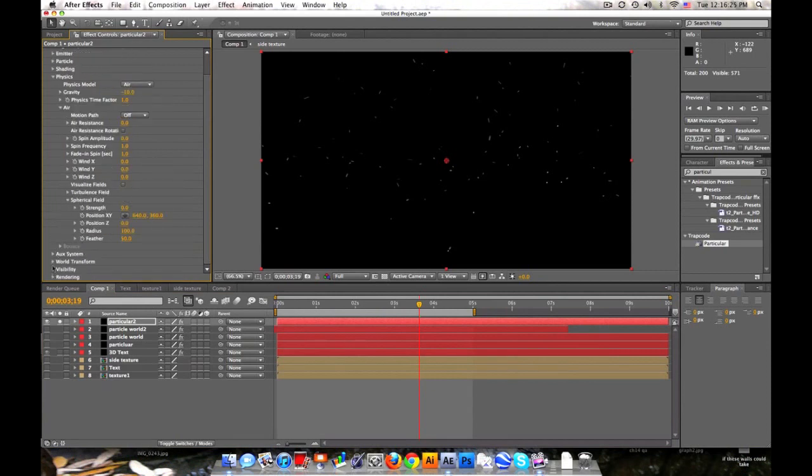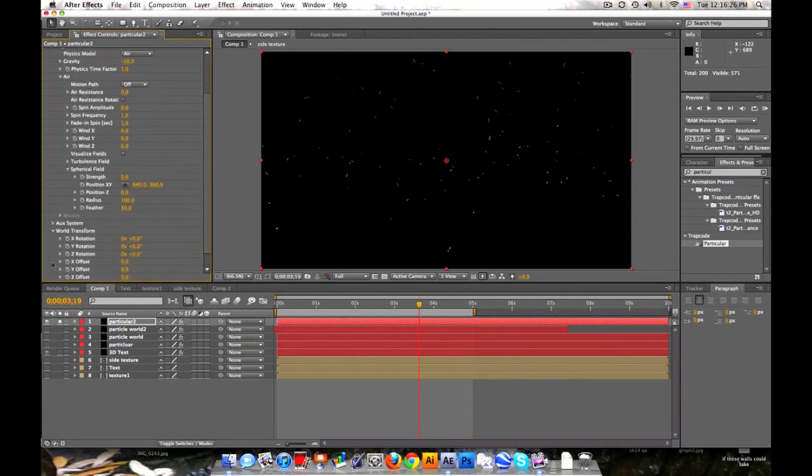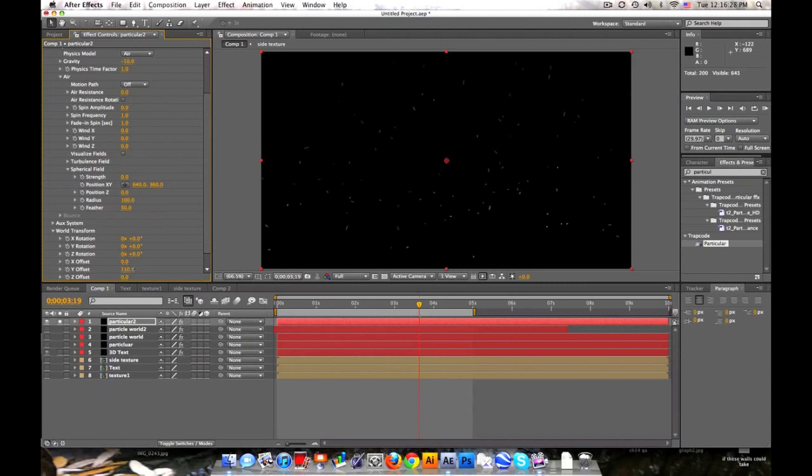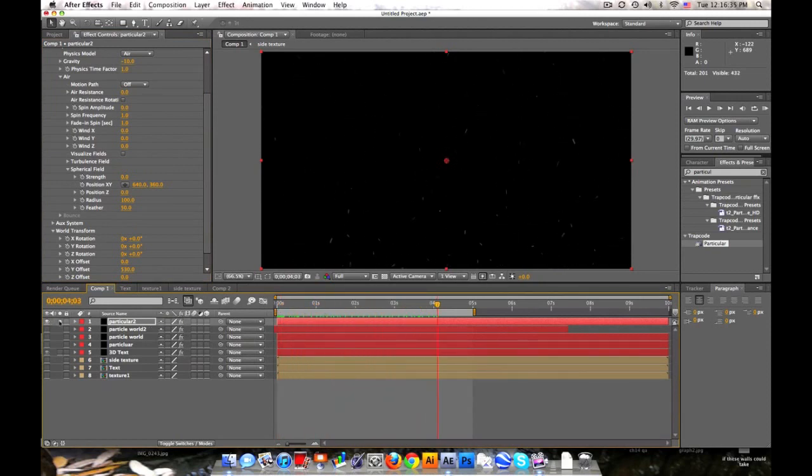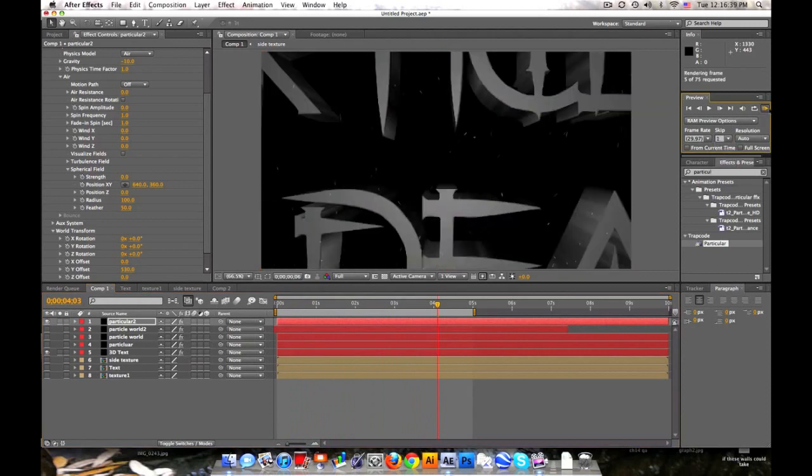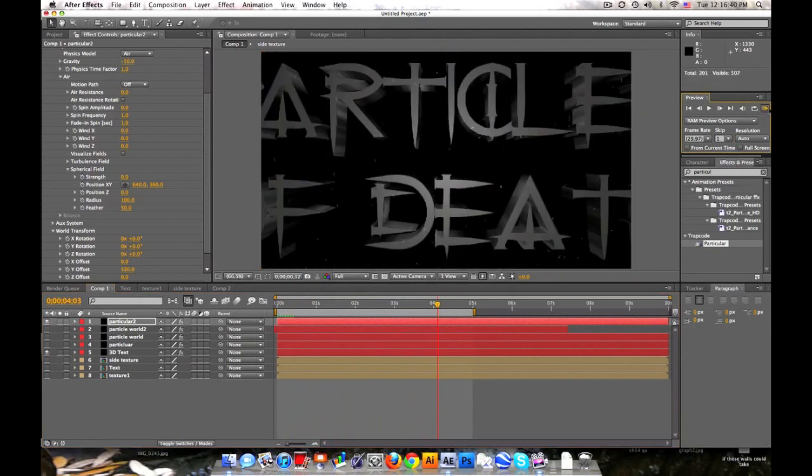And then last part, world transform. Offset the Y so it's underneath us. So we don't actually see the particles being born. They just kind of float up. This is basically what we get. Some little particles floating around.